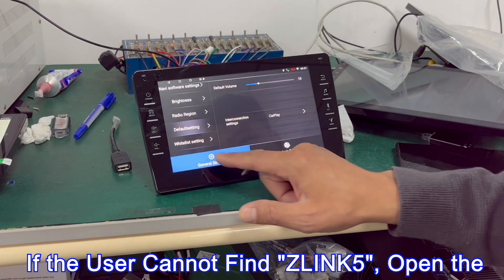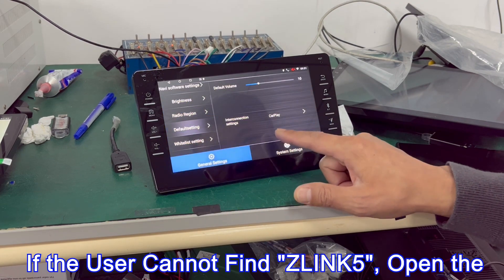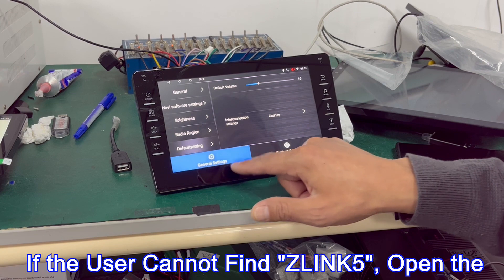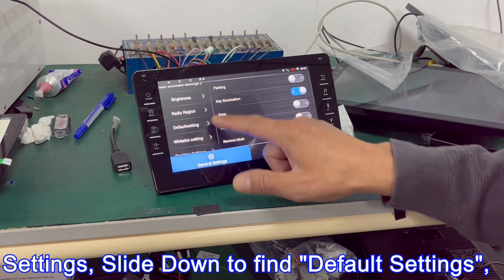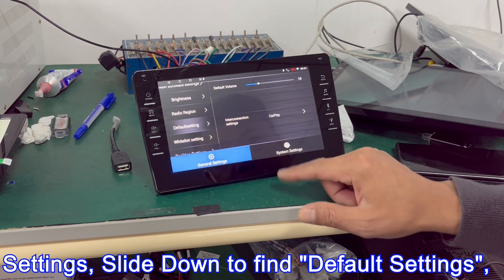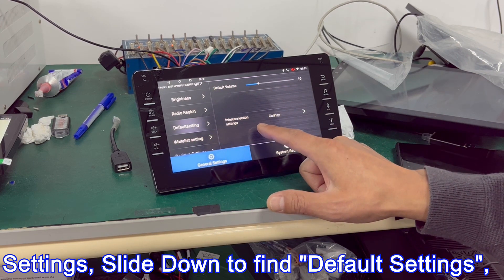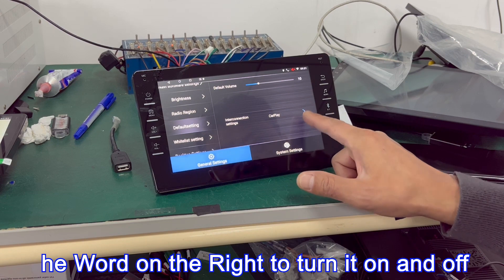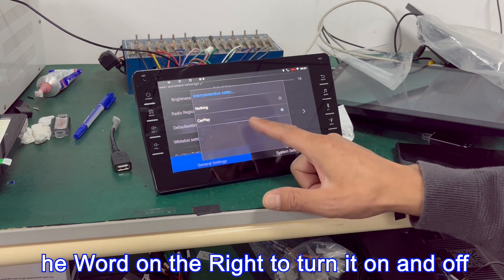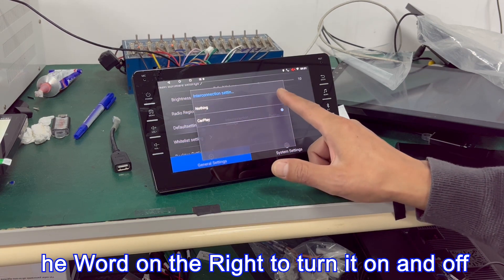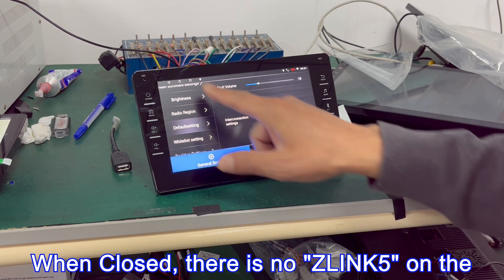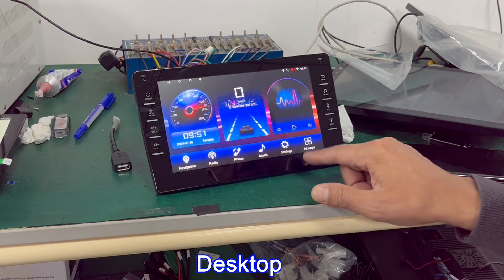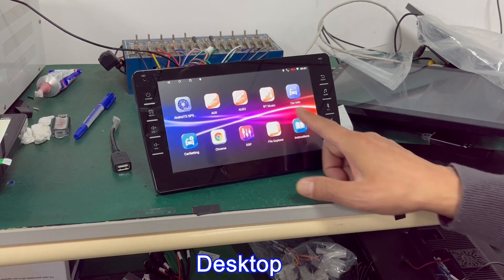If the user cannot find Zlink 5, open the settings and slide down to find default settings. Use the toggle on the right to turn it on and off. When closed, there is no Zlink 5 on the desktop.